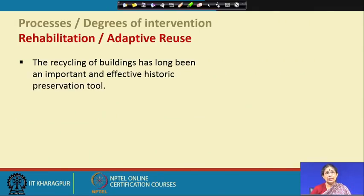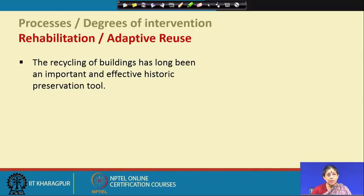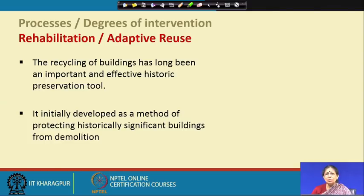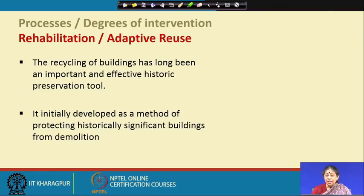The recycling of a building has long been an important and effective preservation tool, initially developed as a method of protecting historically significant buildings from demolition. There are many examples where entirely different types of activities are hosted in such structures.